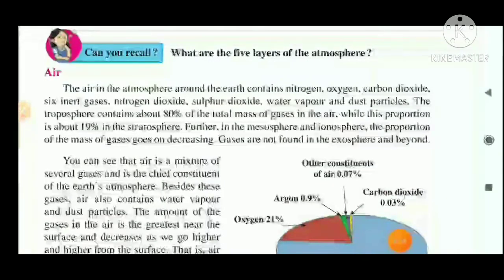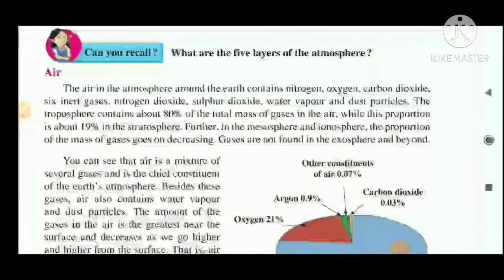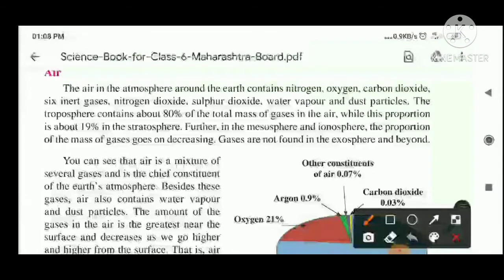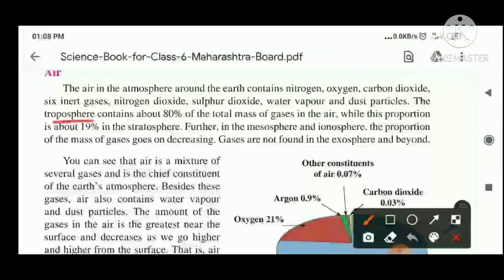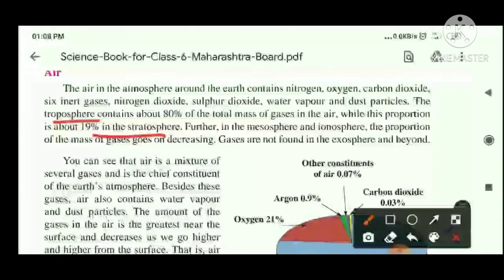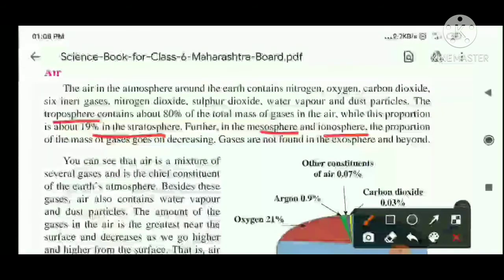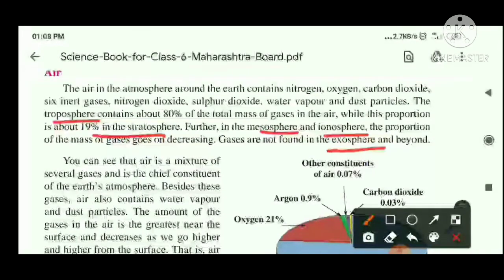The total mass of gases in the air is largest in the troposphere at 80%, and further in the stratosphere at 19%. In the mesosphere and ionosphere it goes on decreasing, and there is no gas found in the exosphere.